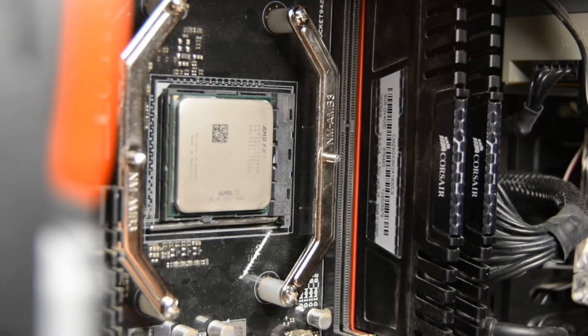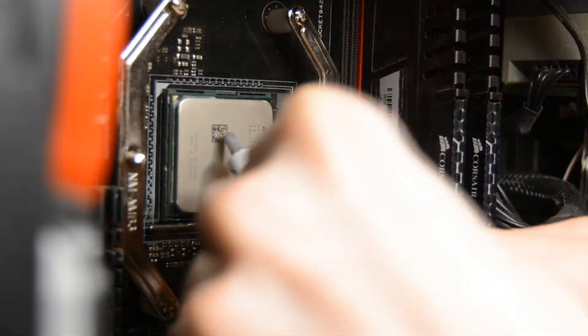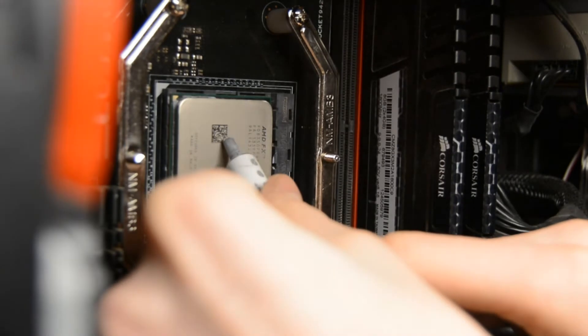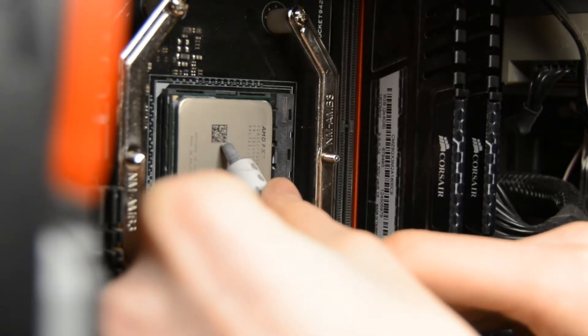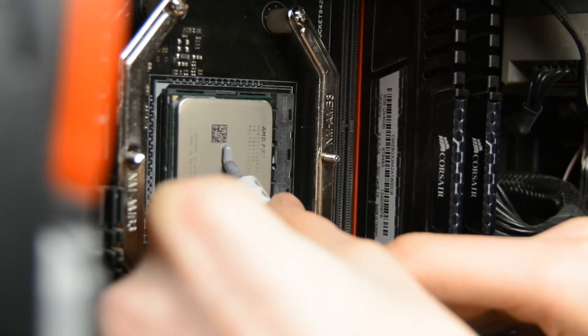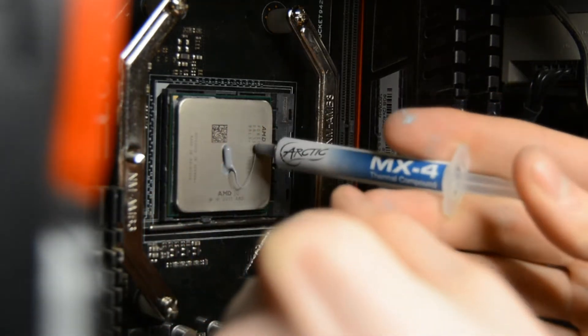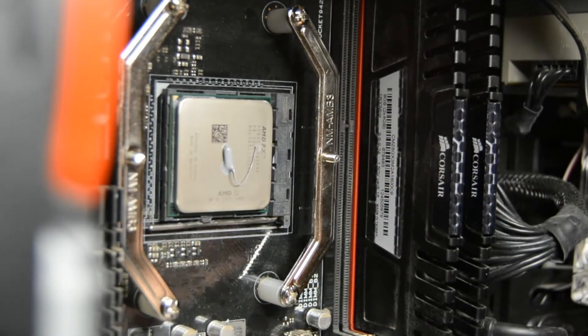When applying your thermal compound, you can either use an aftermarket thermal compound like I'm using, or you can use the one in the box. You want to apply no more than about the size of a grain of rice. Too little or too much thermal compound can cause your CPU to overheat.